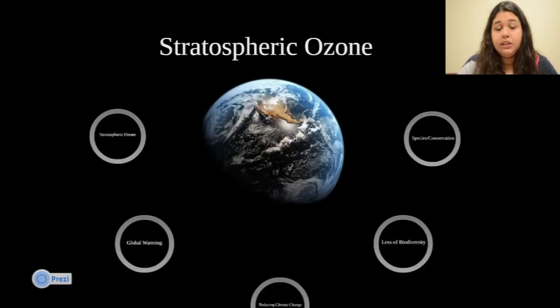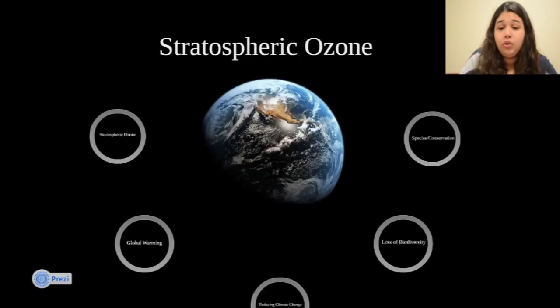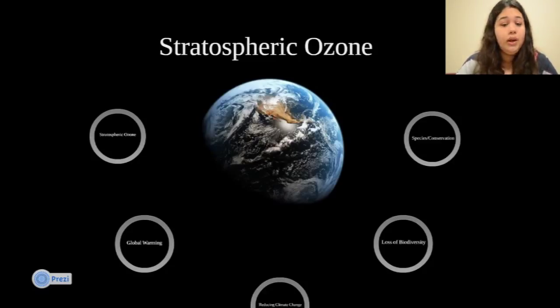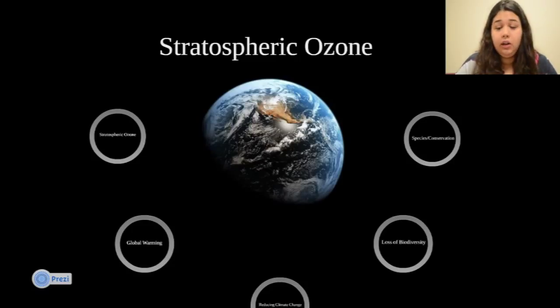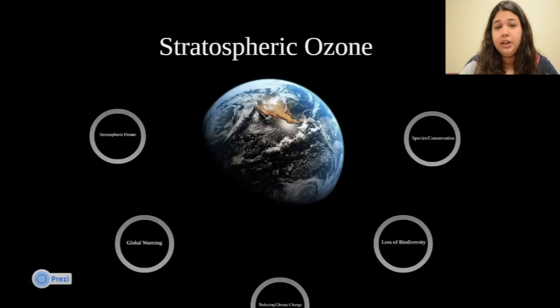That concludes this review on stratospheric ozone — this is part two. I will provide practice questions at the link below. Good luck with your exam and good luck studying. Thank you.